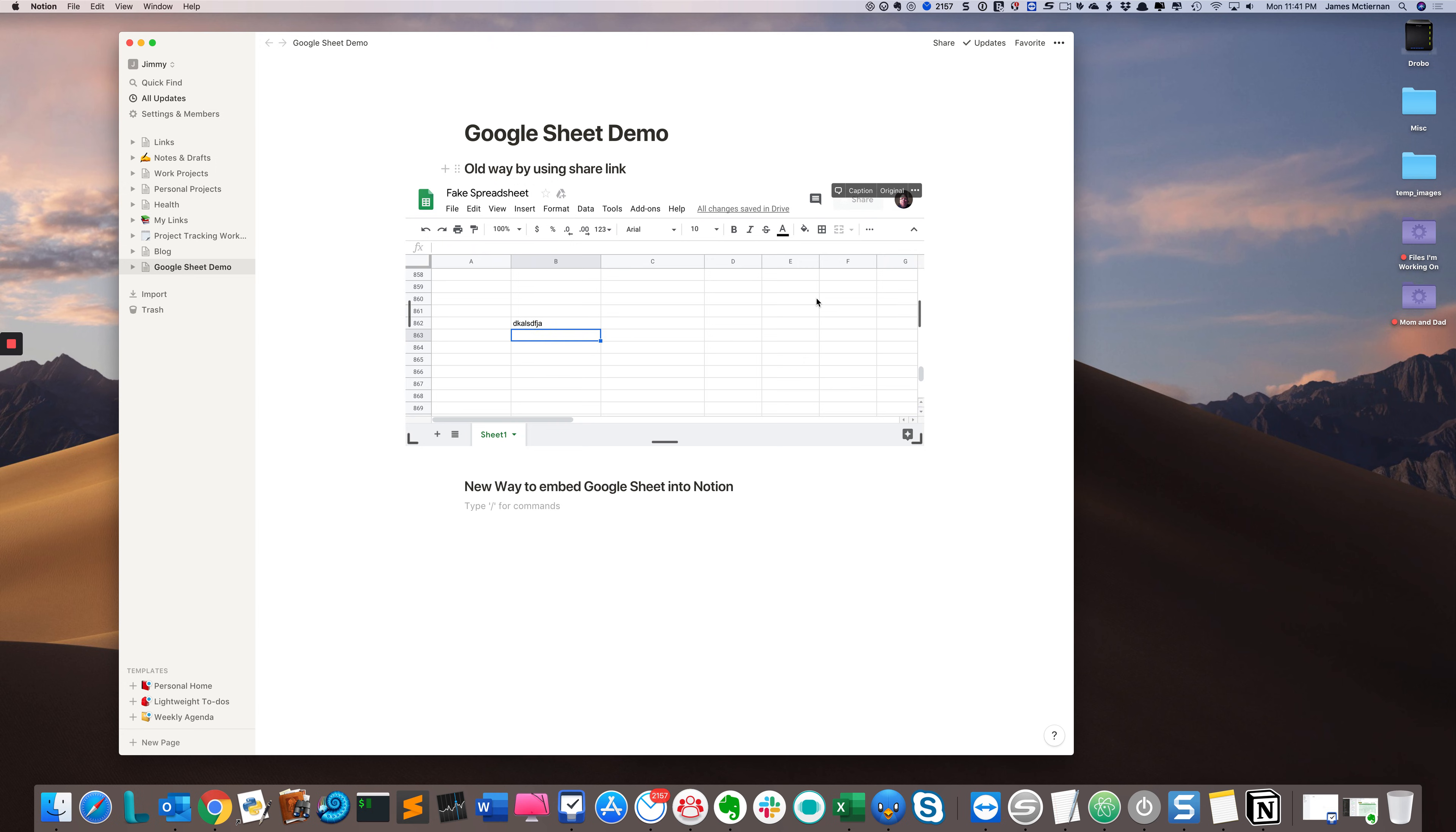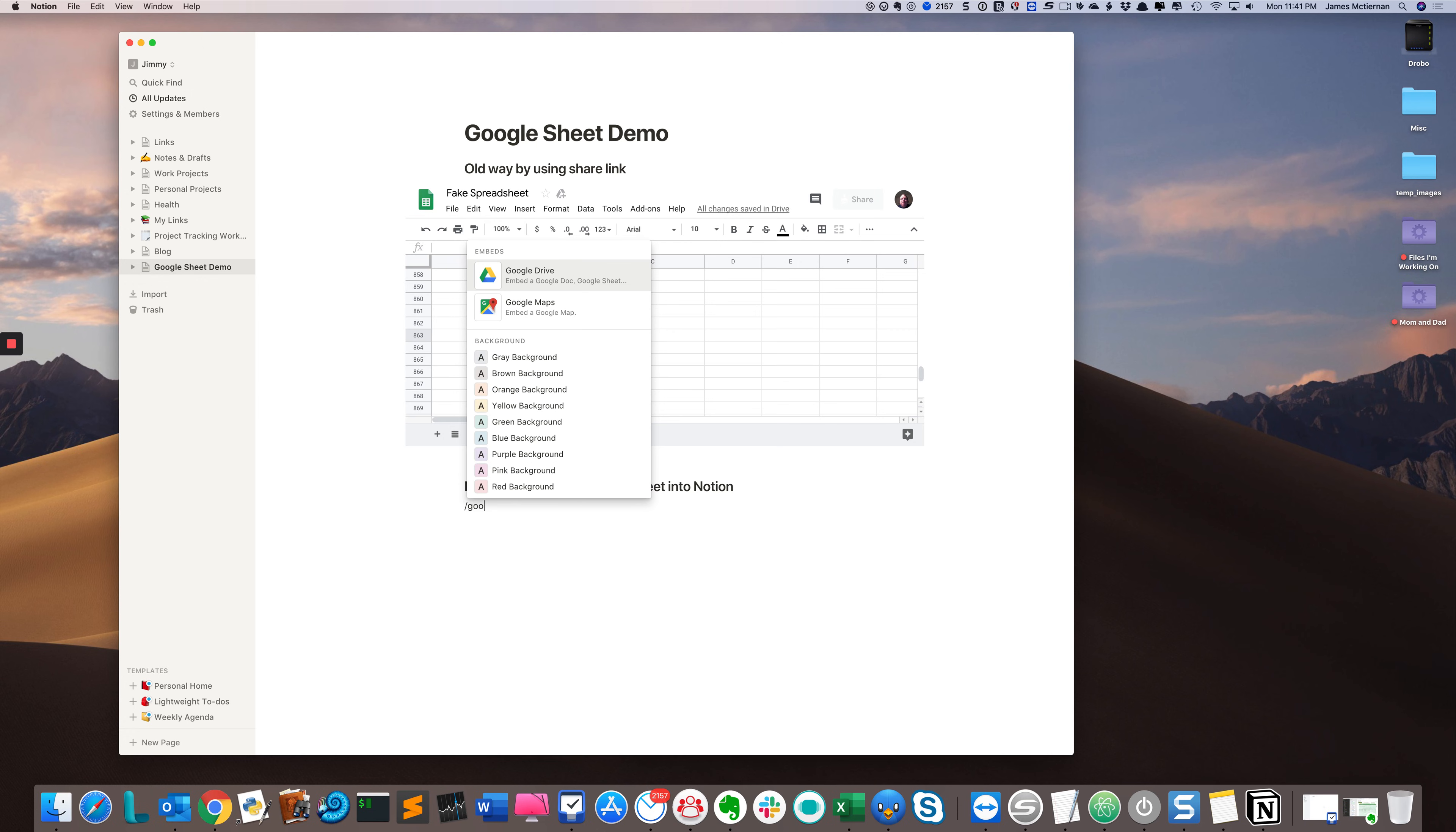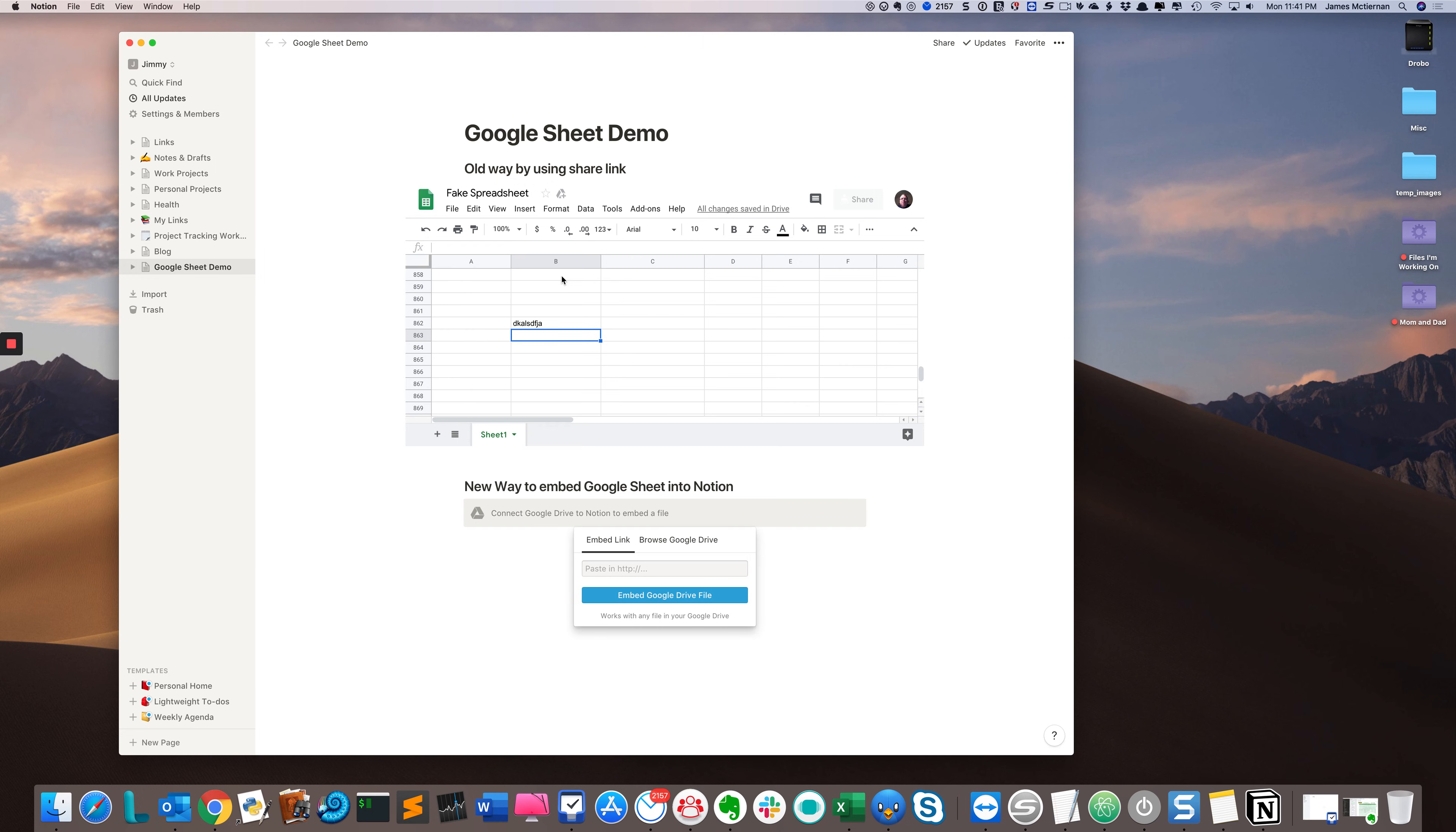The disadvantage being that I have to use a shareable link. So let's see what we can do here. Much like the old way, hit the slash, start typing Google. Here we go, Google Drive. There's a new option when you do that.